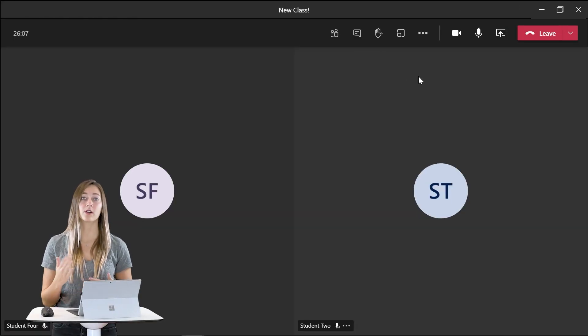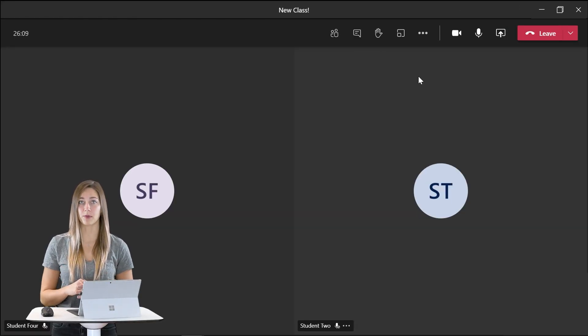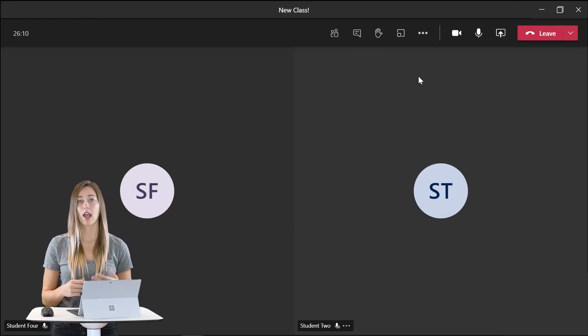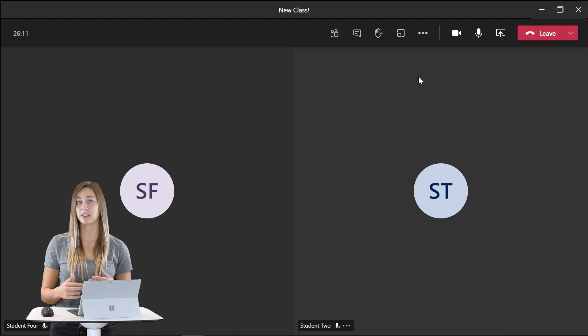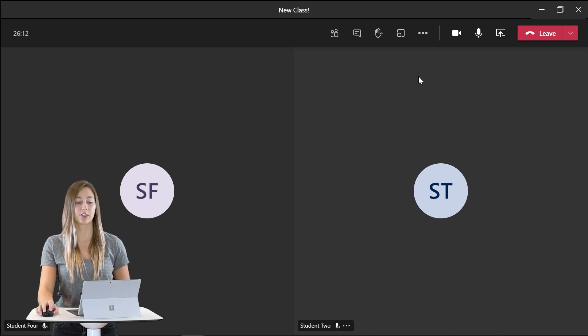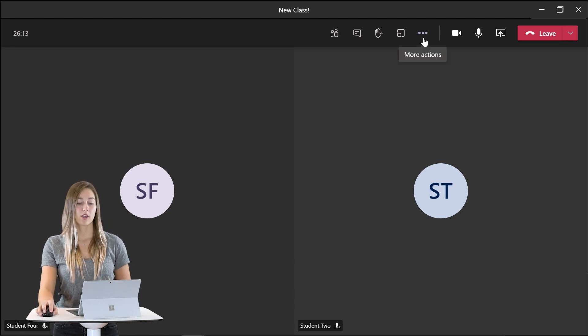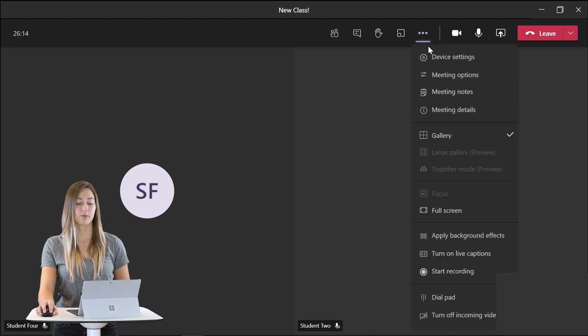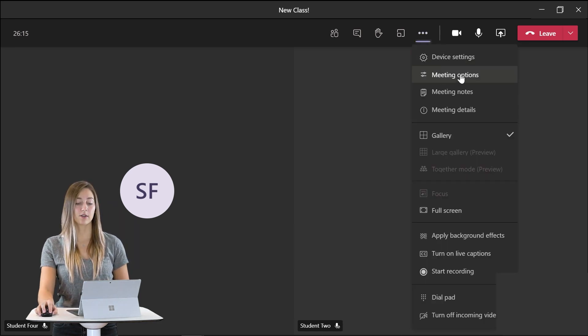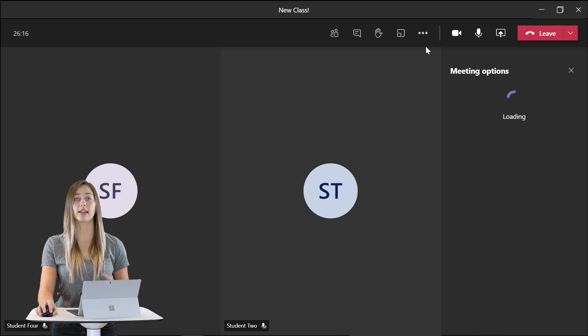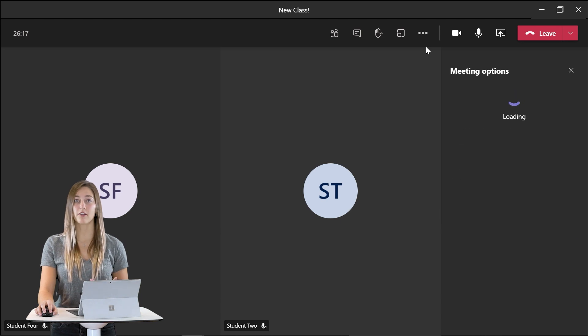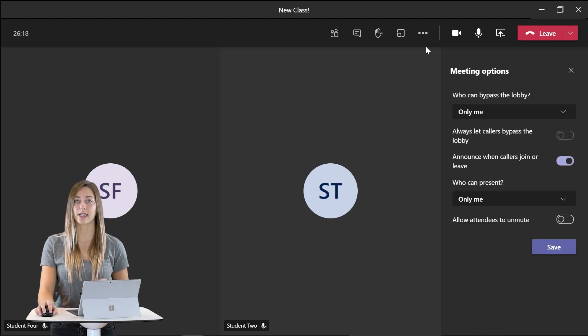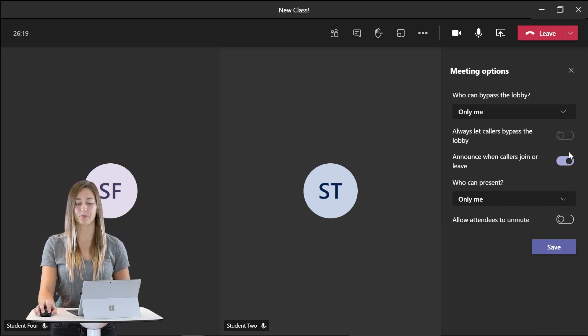Before we allowed students not to unmute themselves. However if you need to change that during your meeting you can access your meeting options from the three dots and change any of those settings right from your meeting.